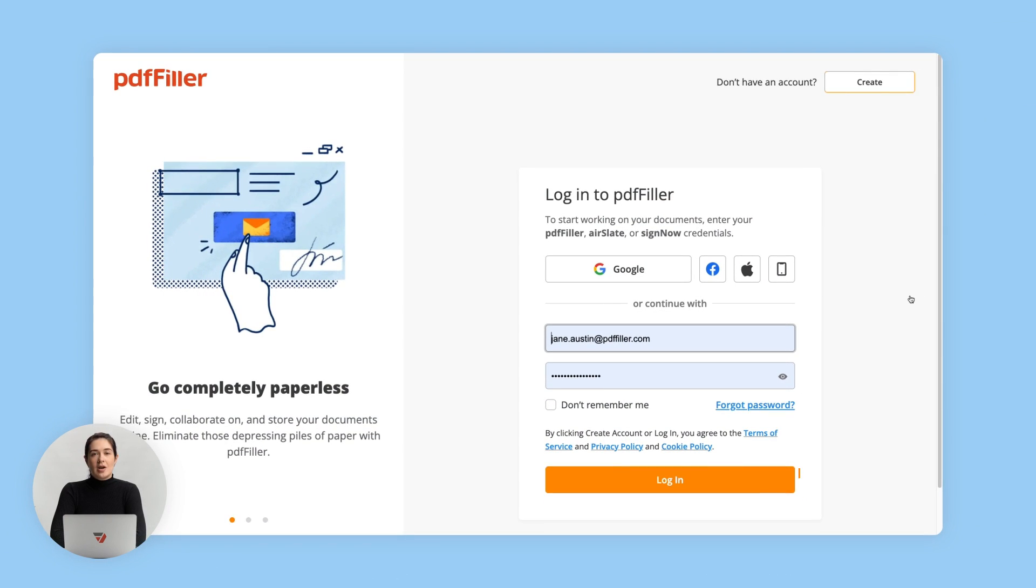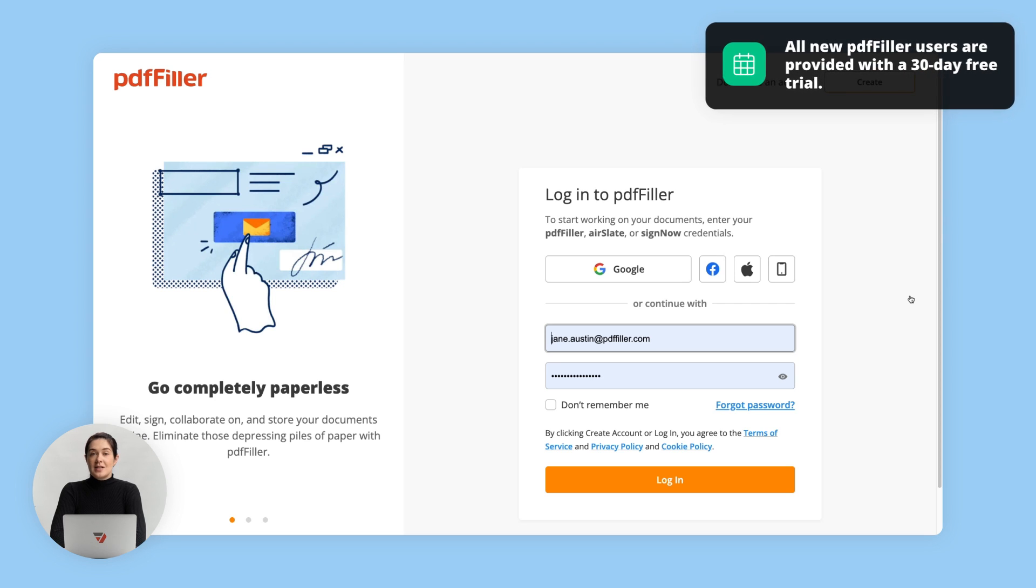To begin, log in to your PDF Filler account or register a new one. It only takes a few clicks and doesn't require downloading or installing anything on your computer.